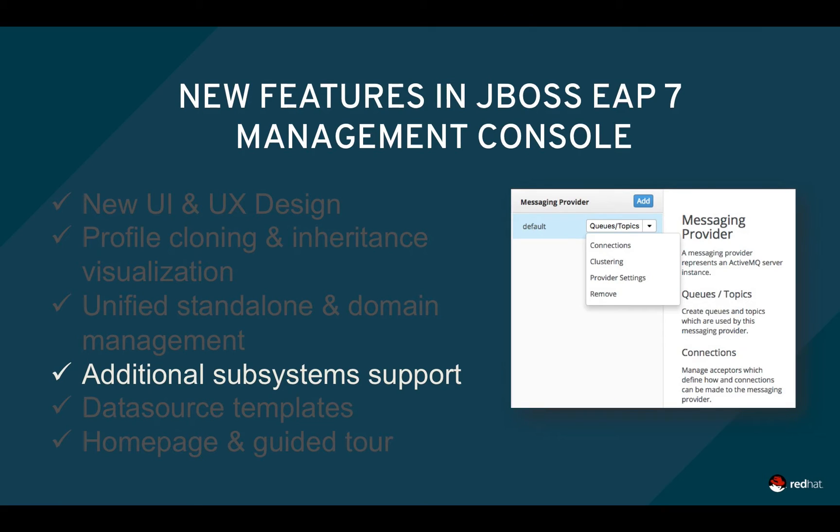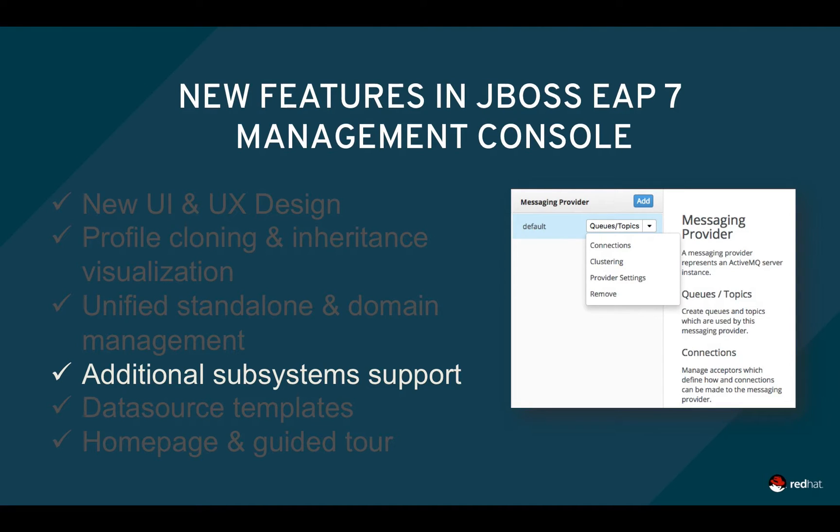New subsystems such as Undertow for web, Artemis for messaging, and batch processing using JBeret are exposed in the console, while your custom extensions and subsystems are exposed through the Management Model Browser interface.